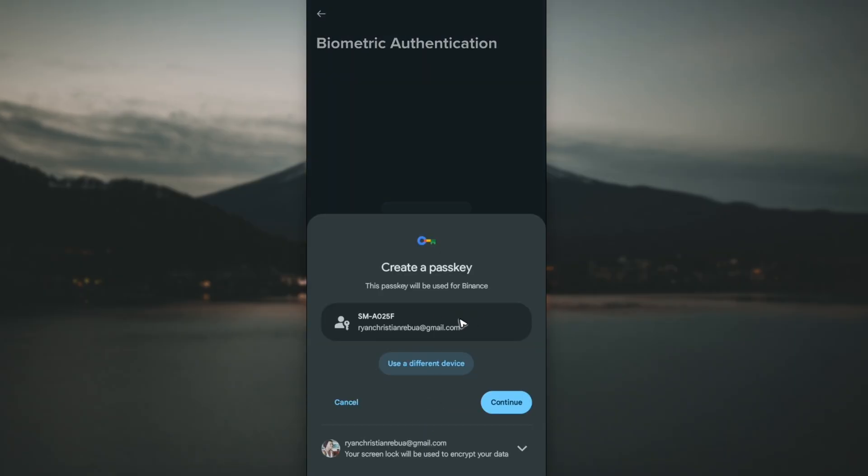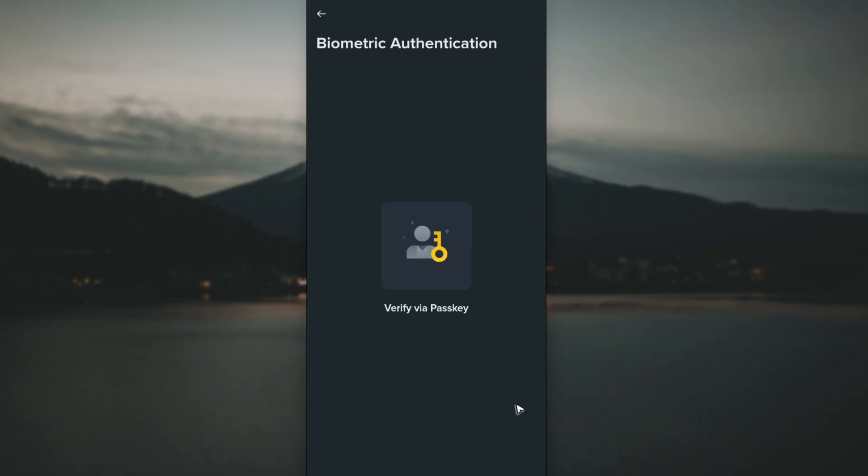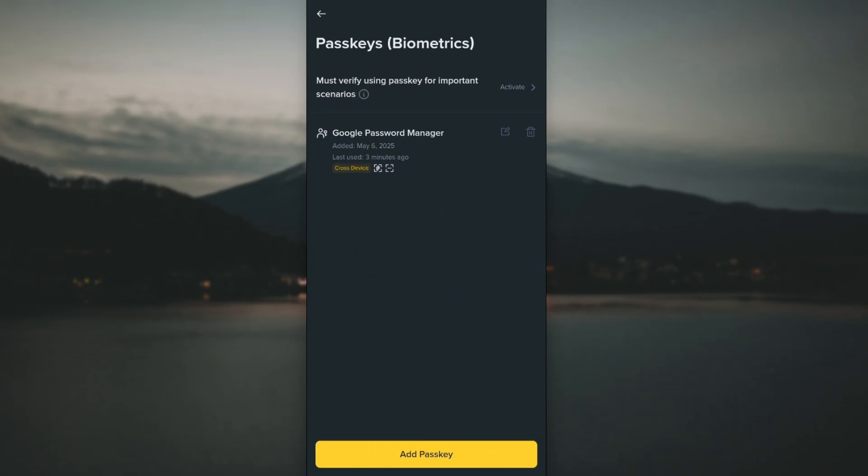As you can see, I already have one, but in your case just follow the simple prompts. It's pretty easy to set up.